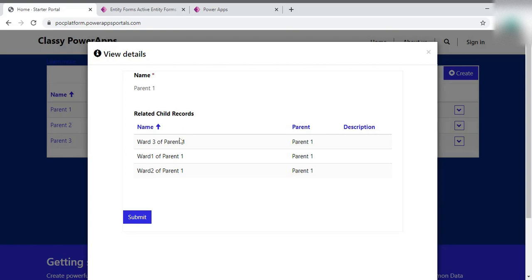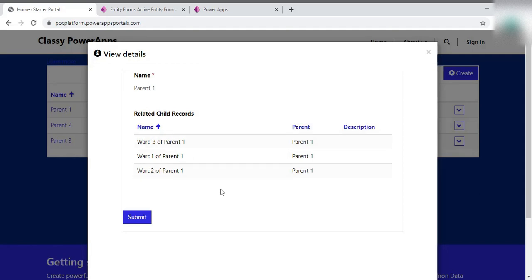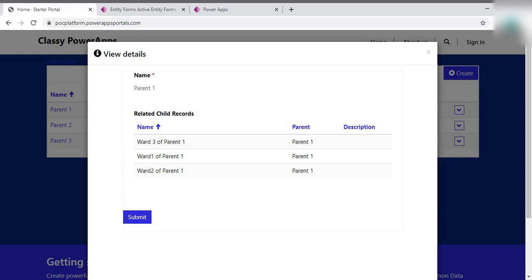So these records, these child records are not pressable. Here you can see these are not clickable. Suppose if someone wants to check the record description or the complete record of any child record, at that time it would be a problem. So how we can do this? For that,